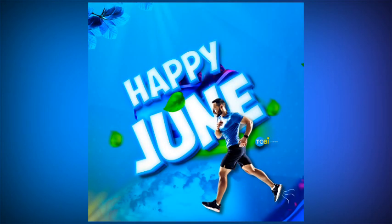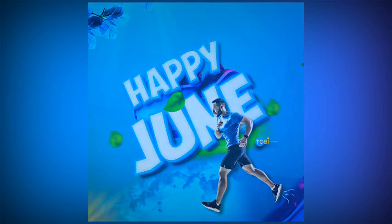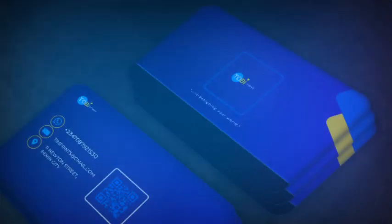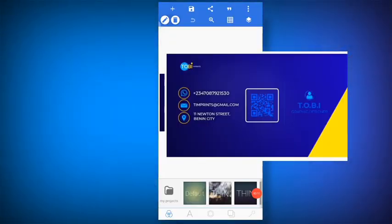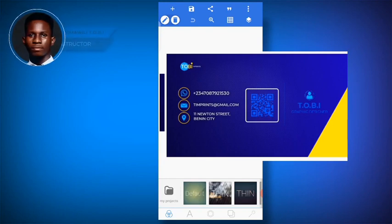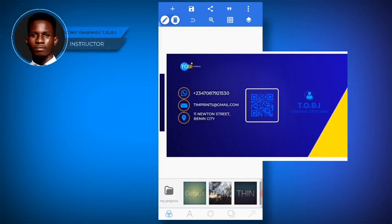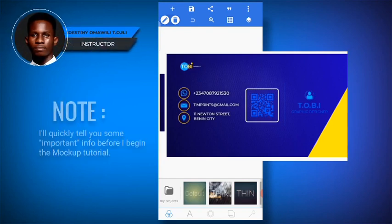Hello guys, in this video I'll be showing you how to create a business card mockup using PixieLab. This is PixieLab. It's a simple design because what I really want you to get in this tutorial is how to make the mockup. This is pretty easy to do.